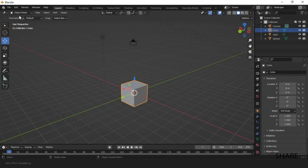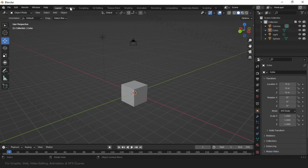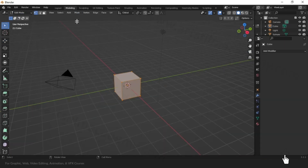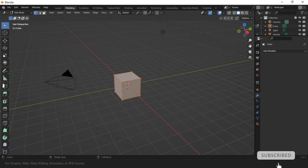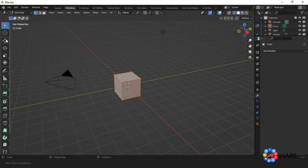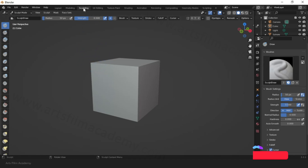We can change to the required workspace later on. They have given a dedicated workspace for editing mode. When you go inside the modeling editing mode, you can see some of the tools change, mainly on the left side.